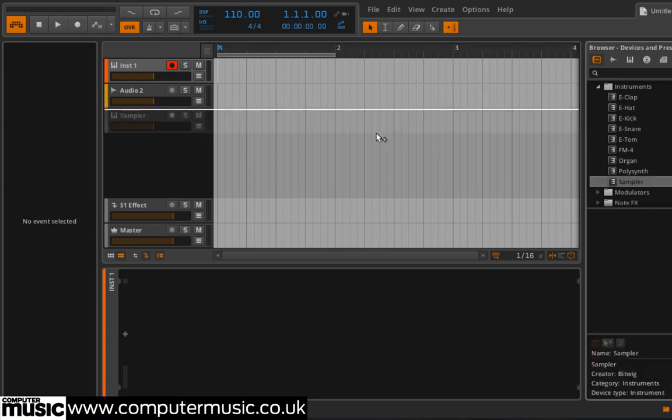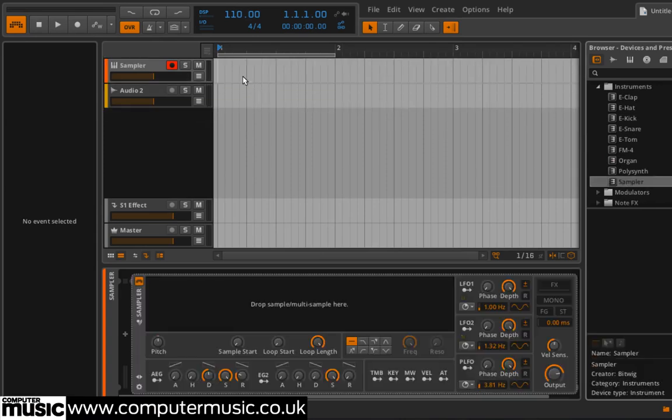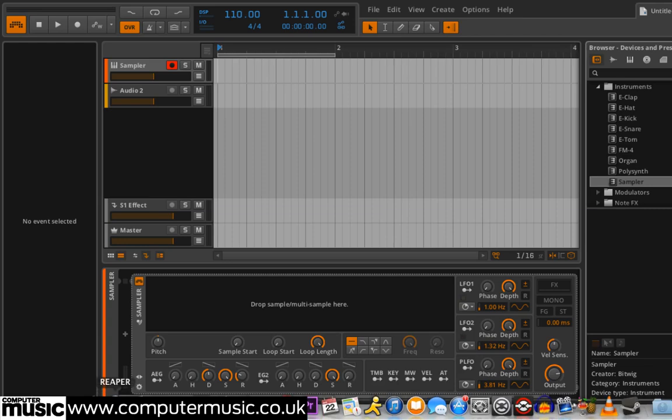Put Sampler on an instrument track, then drag Feel Good Vox onto its empty waveform display.